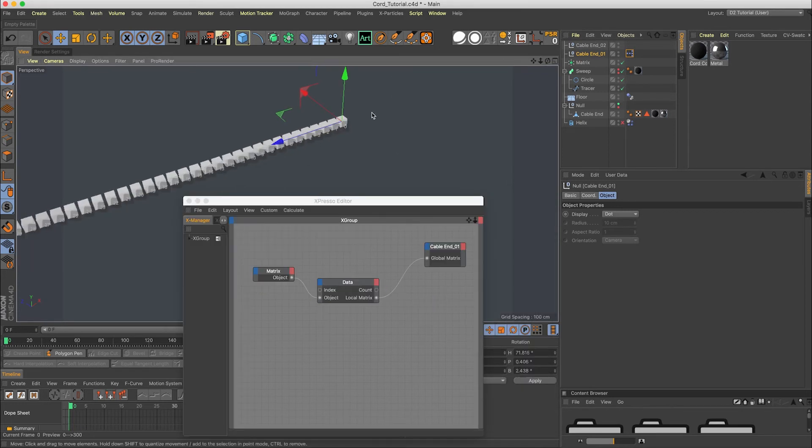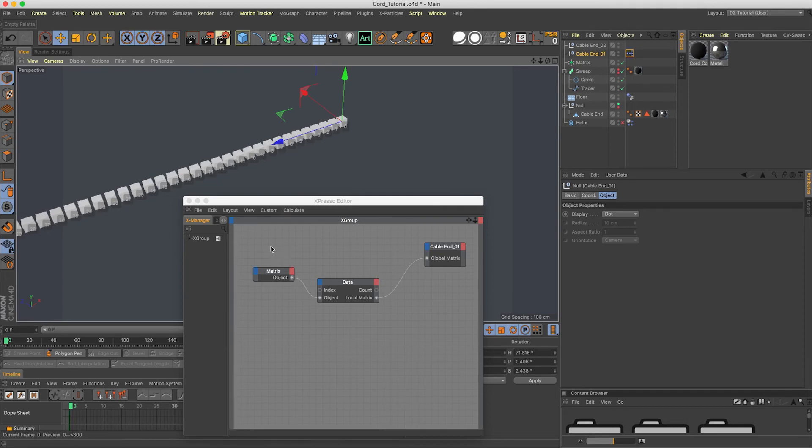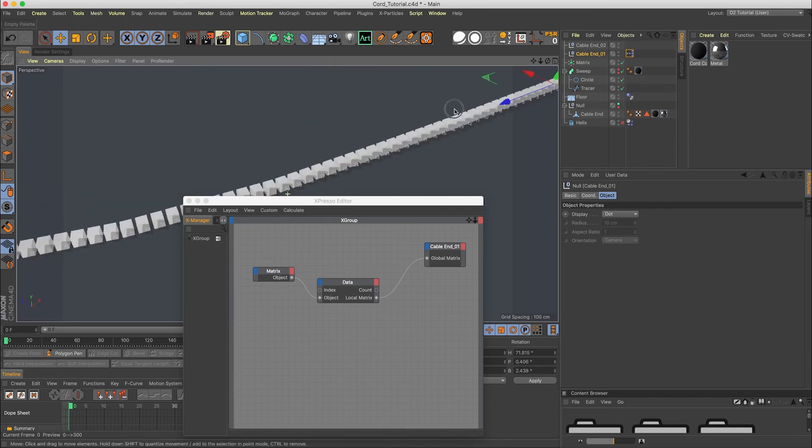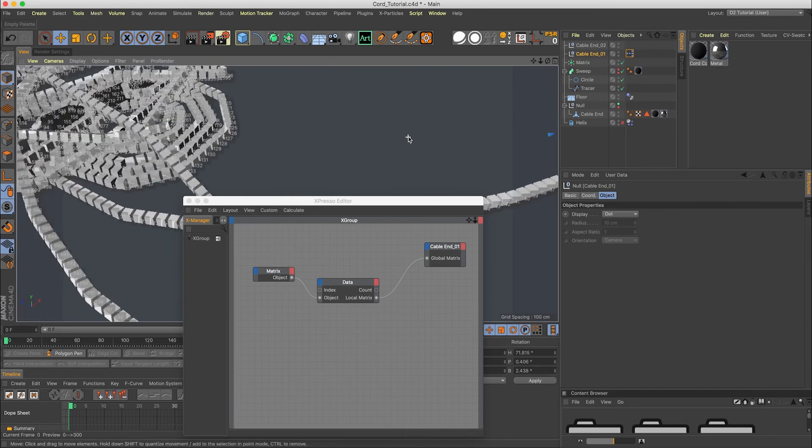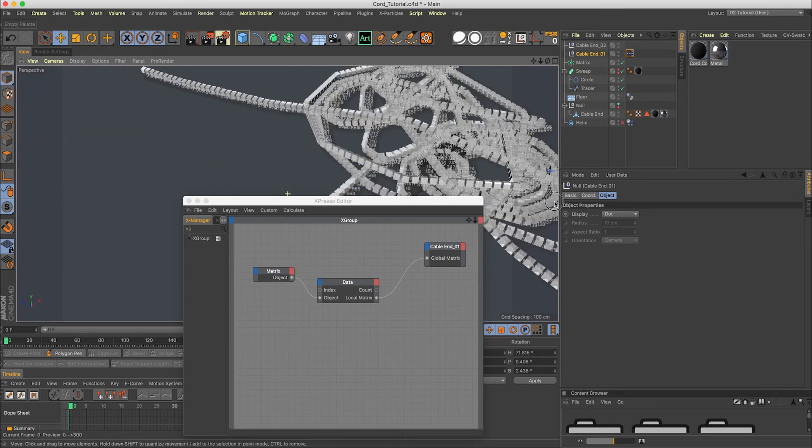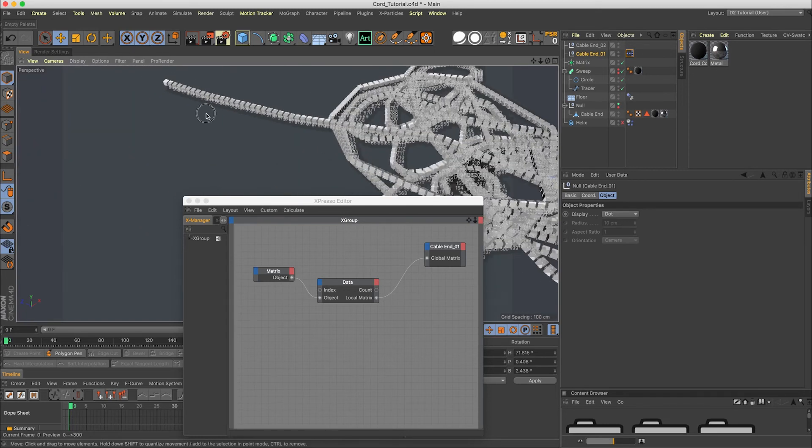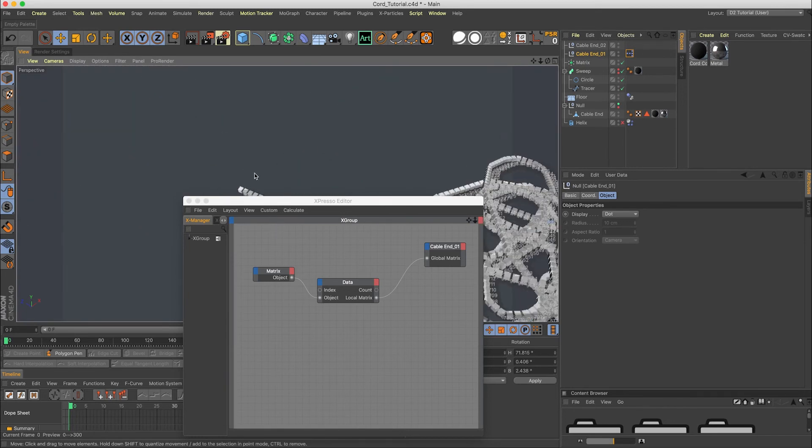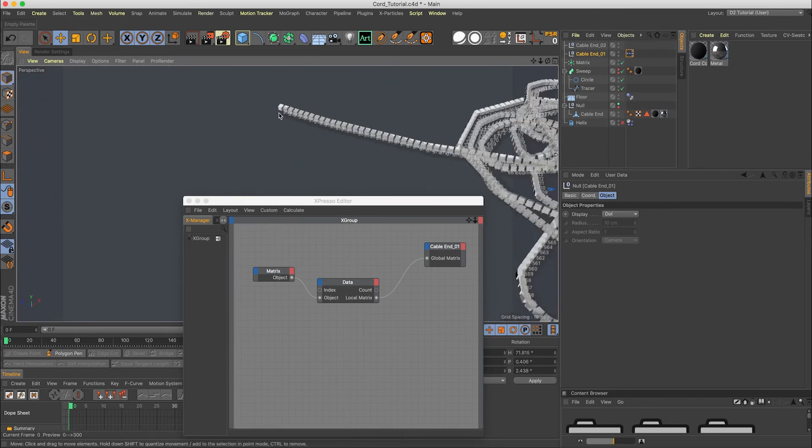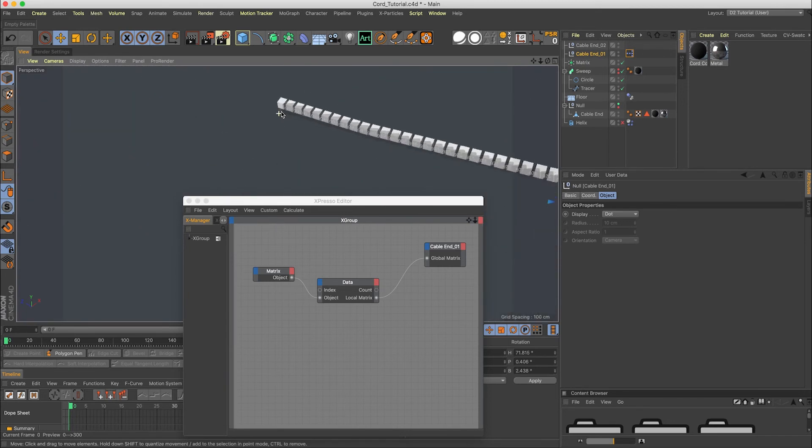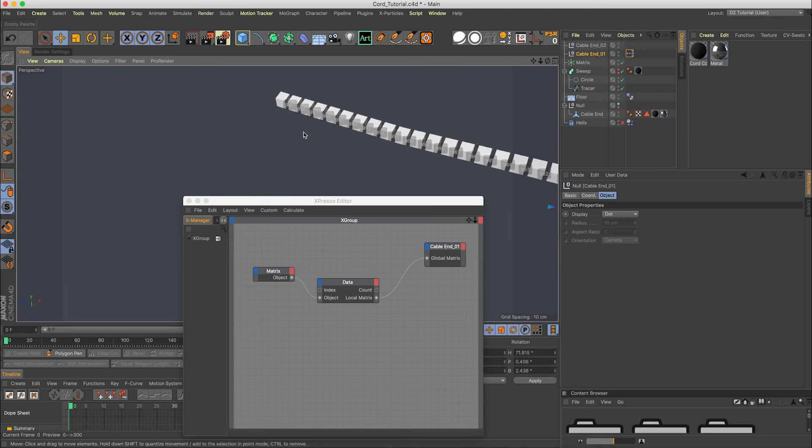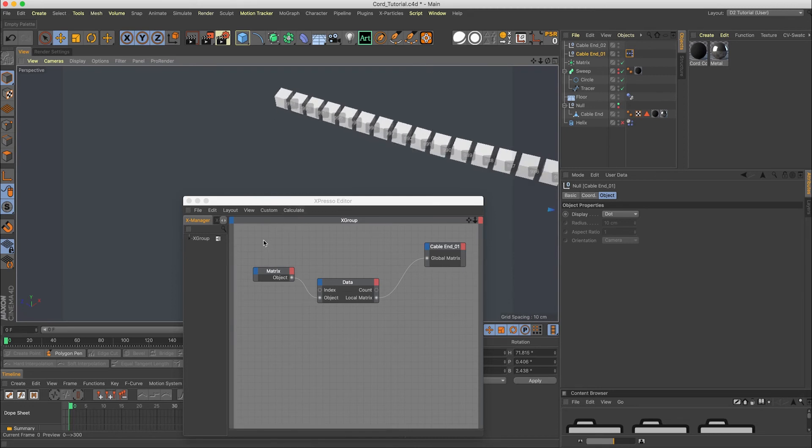So on the matrix, we need to go to object. Port the object to the data. And in the data node, we have zero. Zero is the index we need. Output the local matrix to the global matrix. There you go. Cable end one is now at position zero.